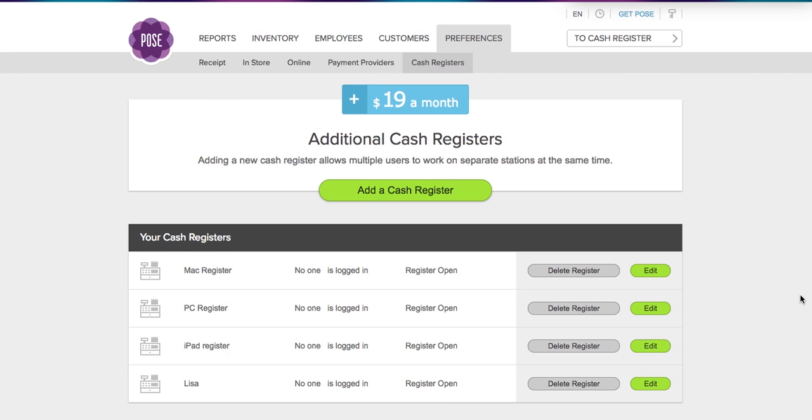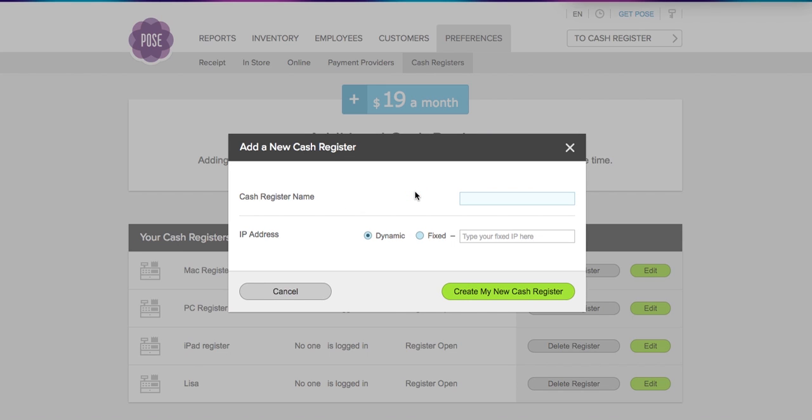The first thing you're going to want to do is log into your management system and click Preferences at the top, and then click Cash Registers. Now you're going to click Add a New Cash Register and add the name of the cash register. We're going to go to a trade show next week, so we're going to add Trade Show as the cash register name.